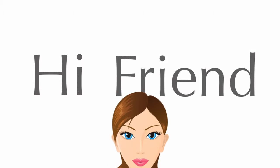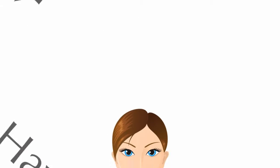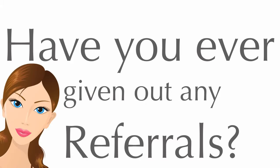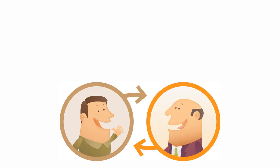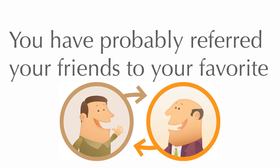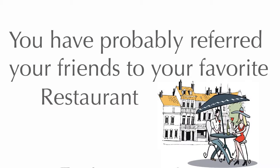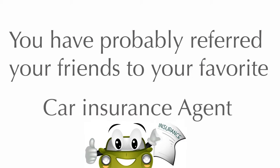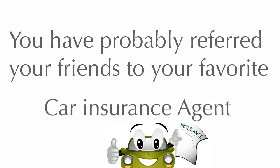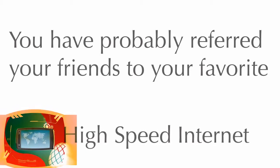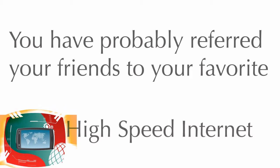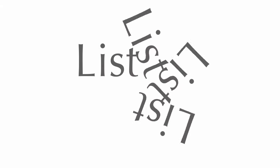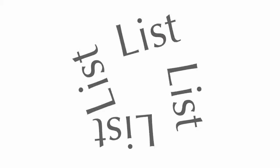Hi friend! Yeah, you! Have you ever given out any referrals in your lifetime? For example, you've probably referred your friends to your favorite restaurant, or your favorite car insurance agent, or even the super-fast high-speed internet company that you're using. The list probably goes on and on.